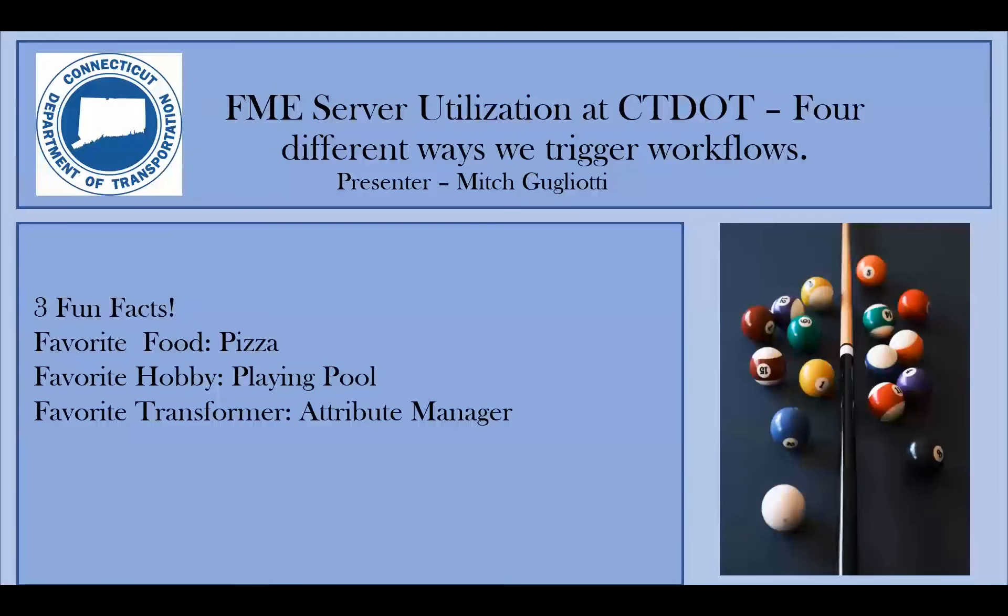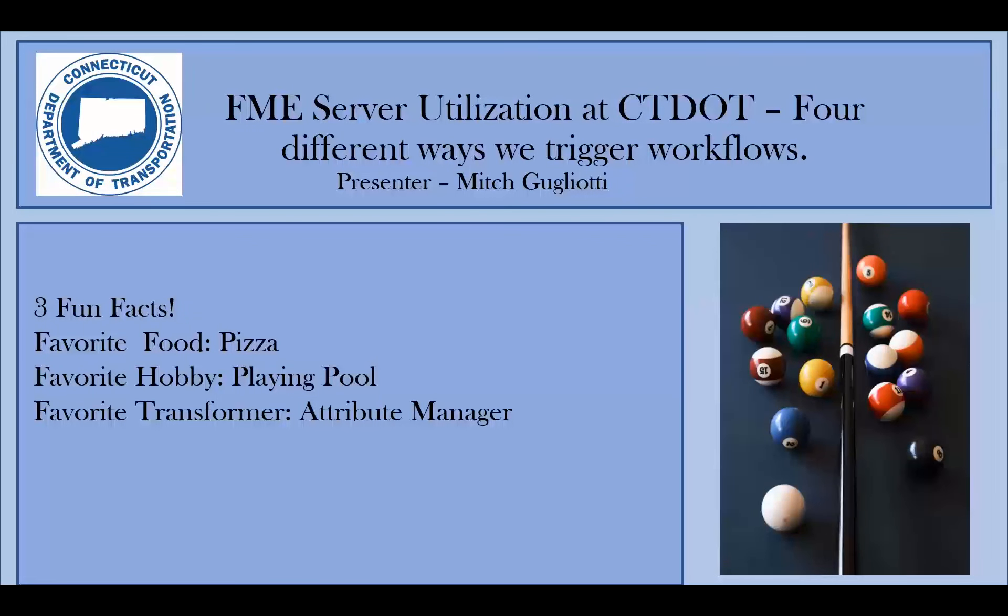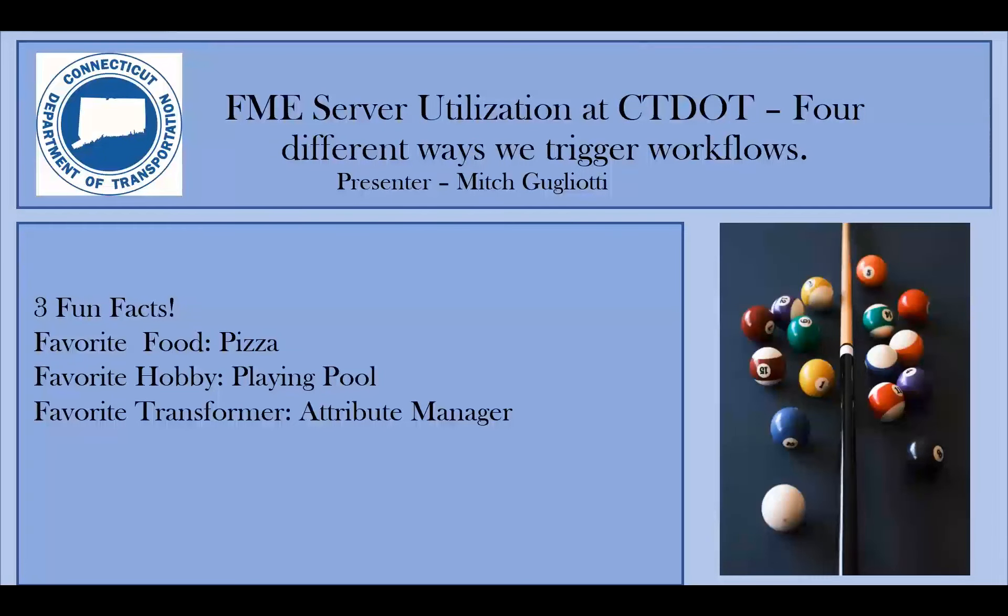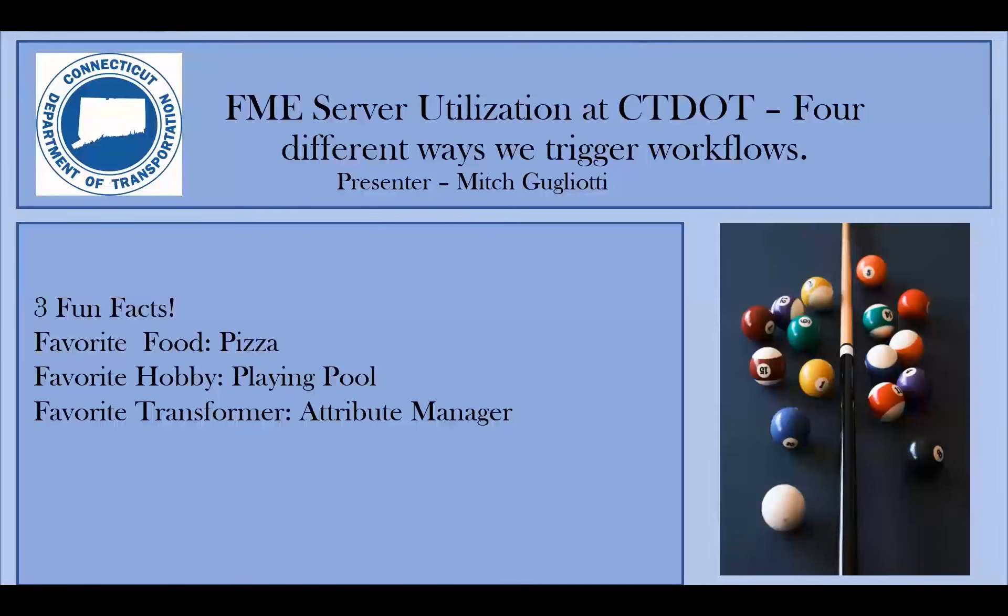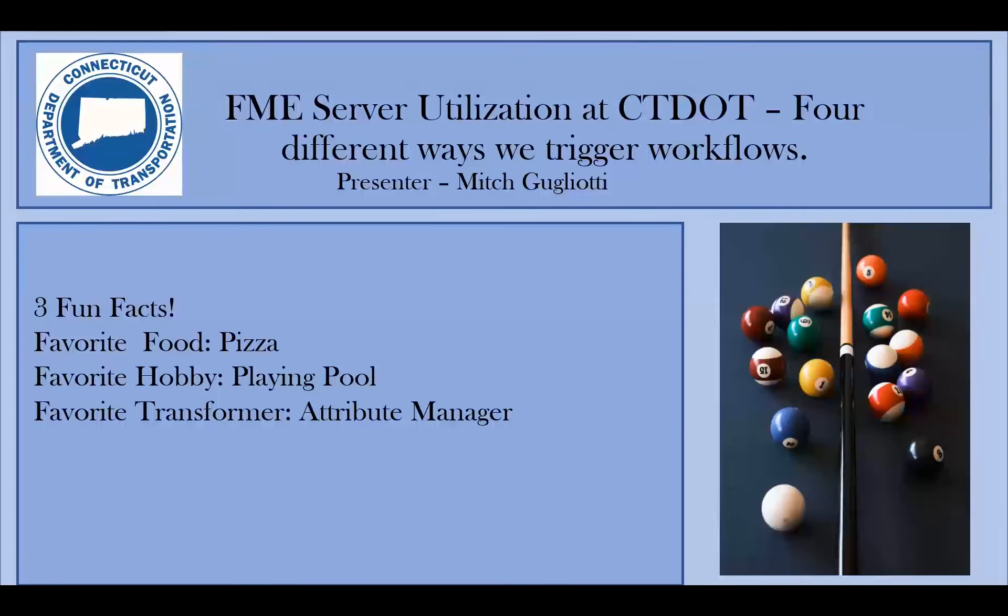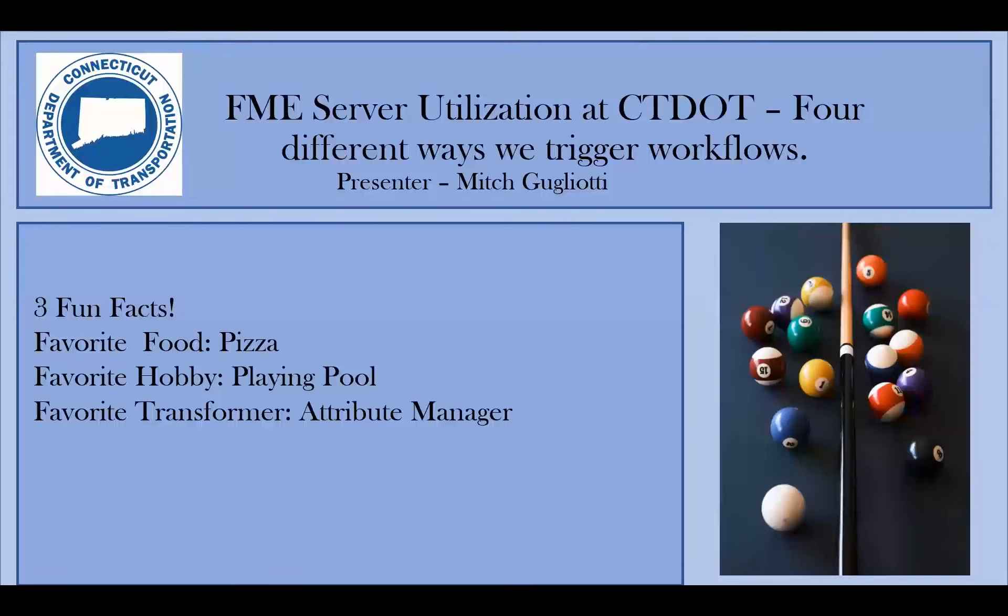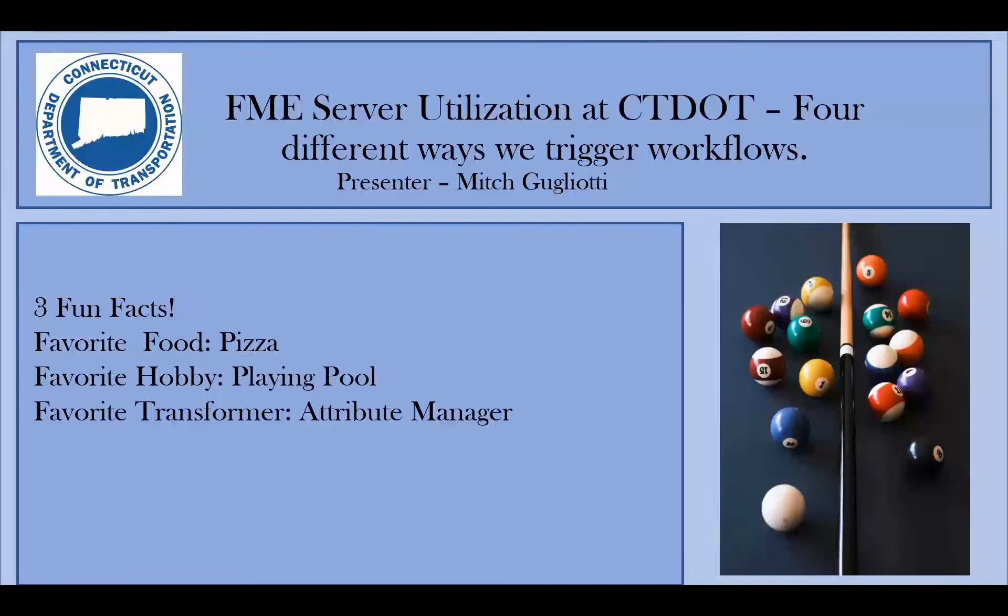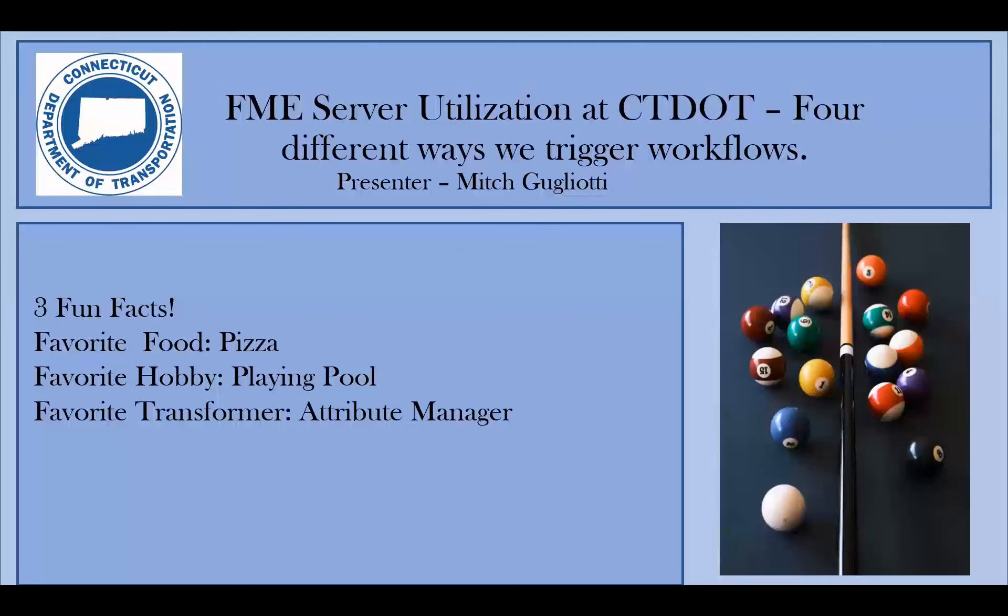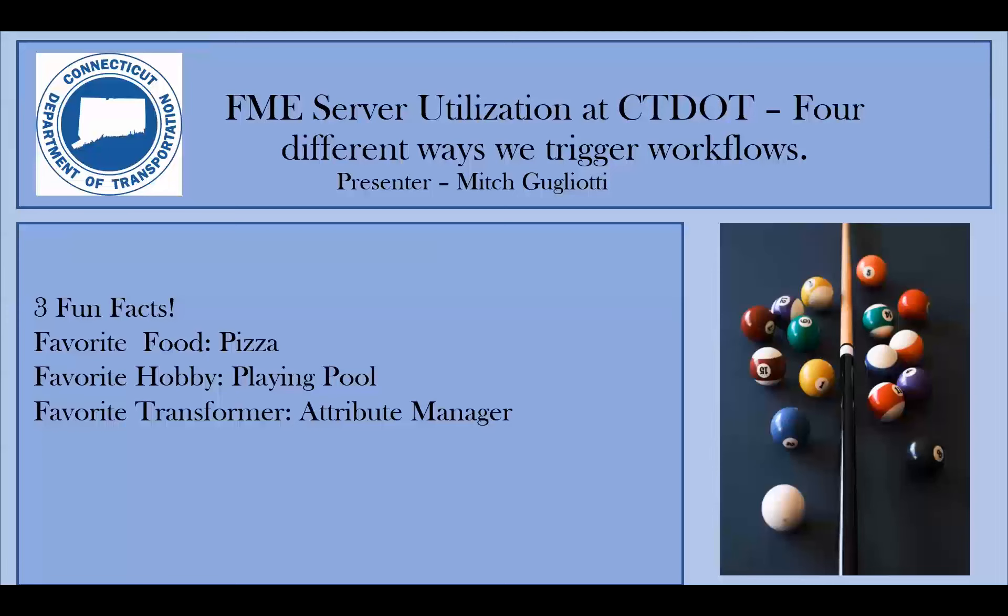Our speaker today is Mitch Gugliotti. He's my coworker. He's a really awesome person. He's going to talk to us a little bit today about FME server utilization at the DOT. We have several different ways to go about it. Mitch is going to go over the four main ways we are currently using it to trigger workflows. And these are three fun facts. So Mitch's favorite food is pizza. He loves playing pool and he actually has won a few tournaments and has been able to head out to Vegas and go play out there competitively, which is really cool. And his favorite transformer is the attribute manager. So with that, I'm going to let Mitch take it away.